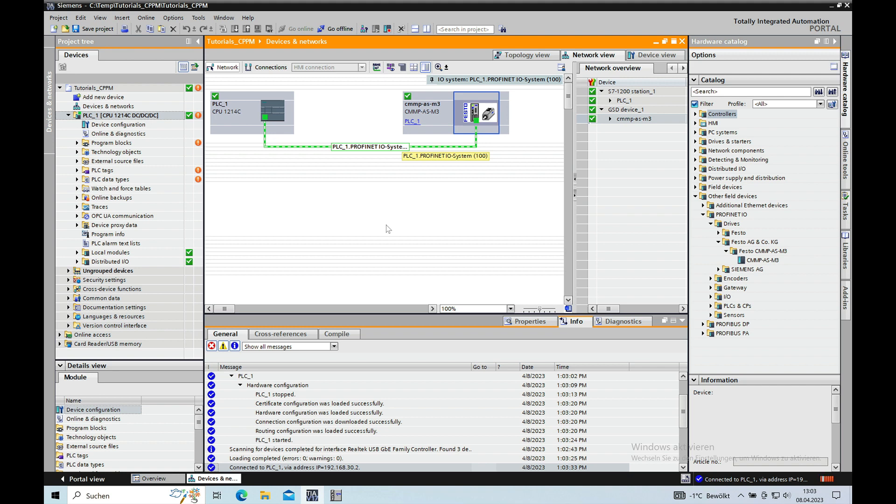Thank you for watching this video about the commissioning for my CMMP Festo drive with a Siemens PLC S7-1200. Thank you and bye-bye.